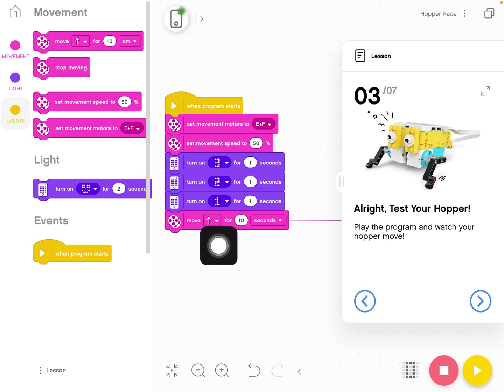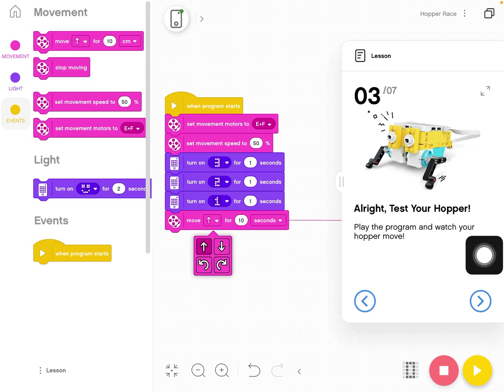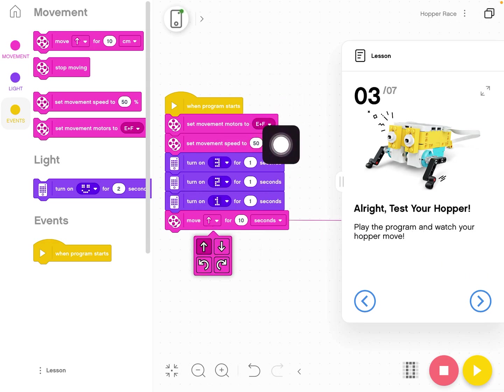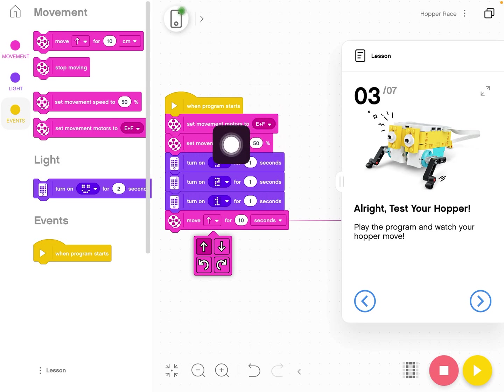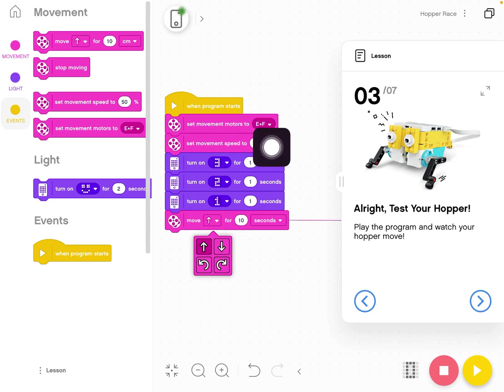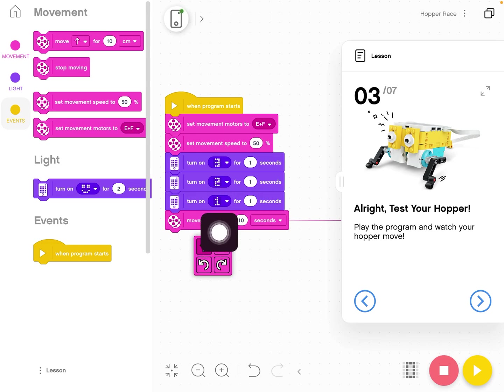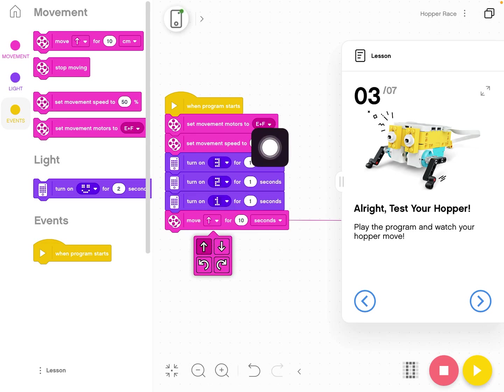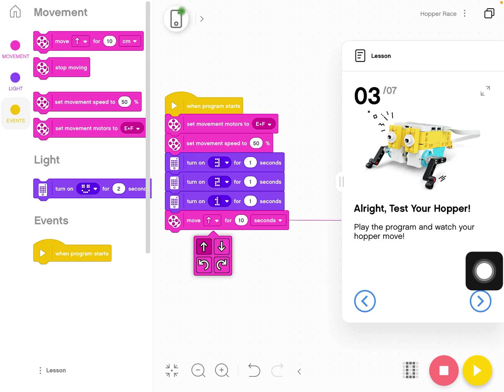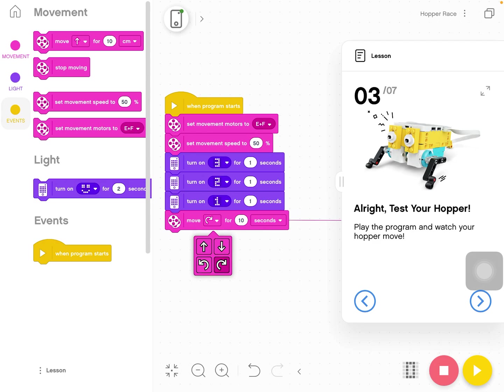Our final block down here is move forward because we told the program what motors are going to be used for movement, E and F. Then all we have to do is say move straight and it will move motors E and F forward. If we want it to go backwards or we want it to turn right or left, we can do that as well.